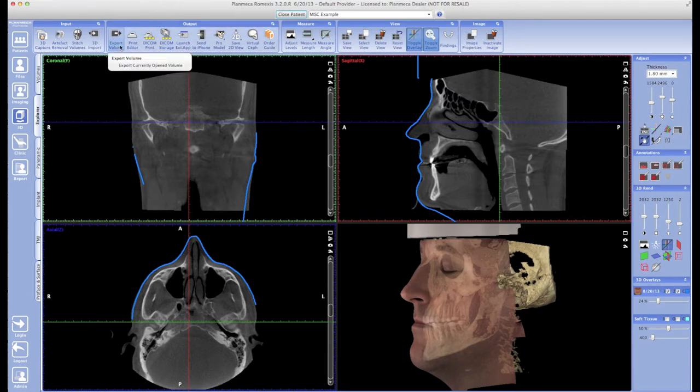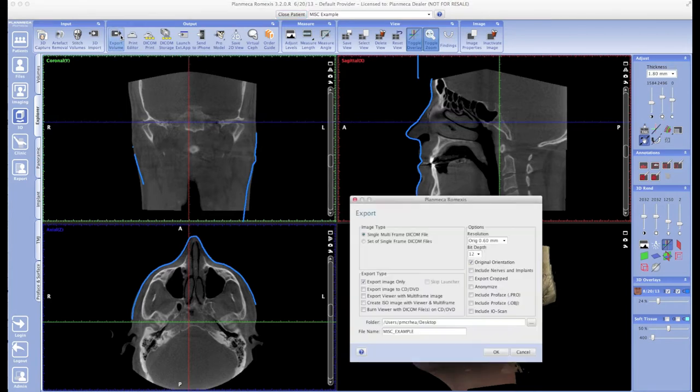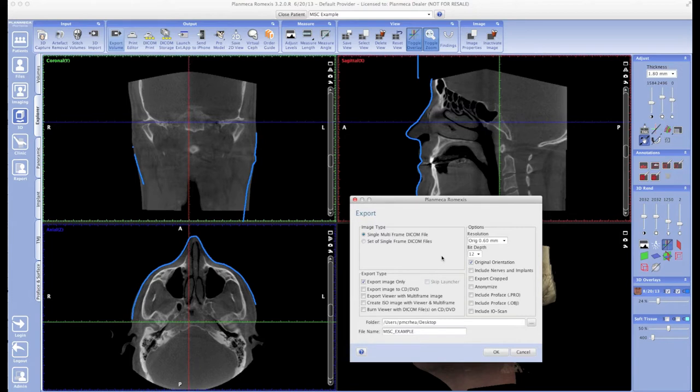This is a very familiar-looking options window, except we have a few more options when it comes to 3D than we did with 2D. For instance, the first option is Export as a Single Multi-Frame DICOM File or a Set of Single Multi-Frame DICOM Files. Notice the plurality there—Files is going to literally give you a separate file for every frame in that 3D data set. That's like 400 frames, so you don't really want to choose that.